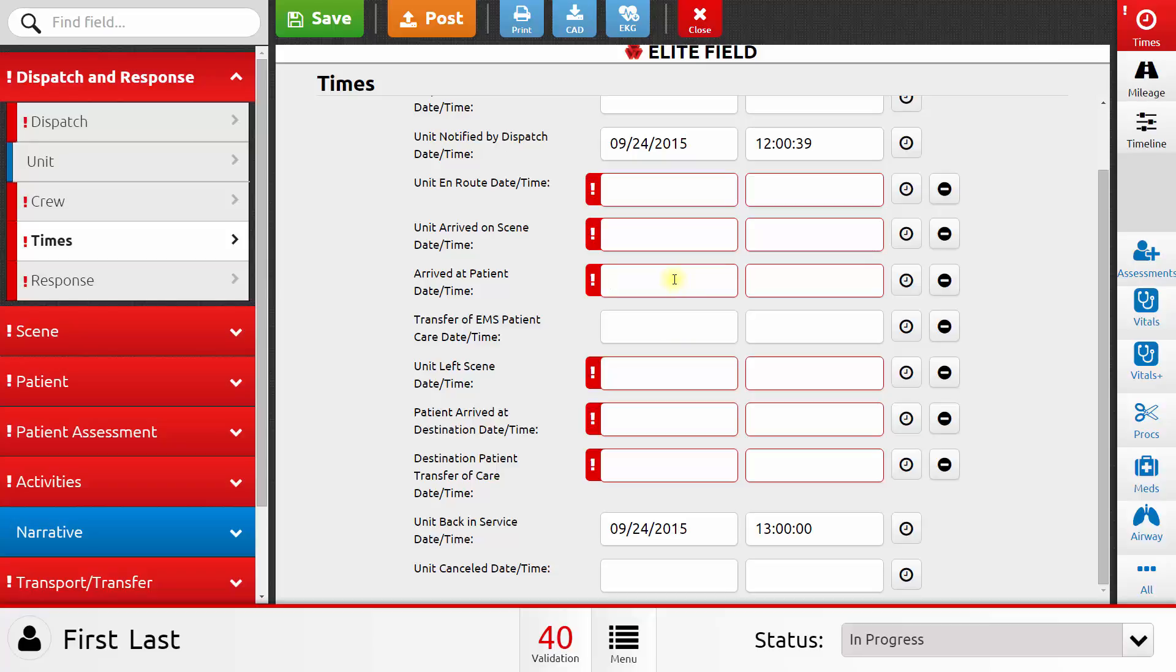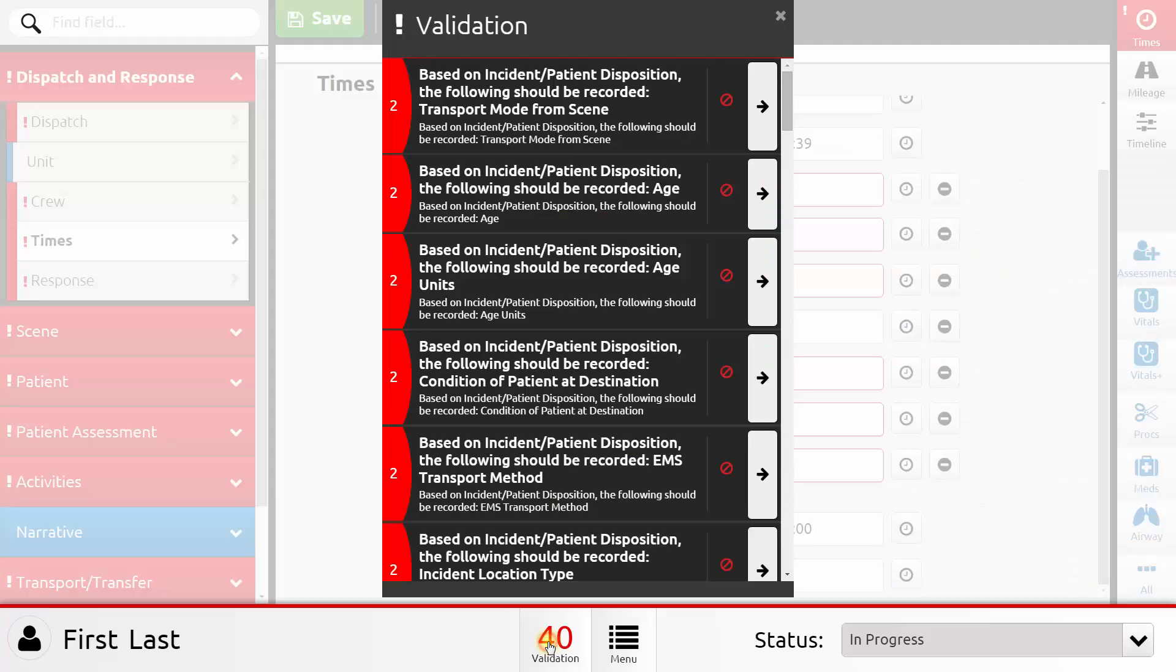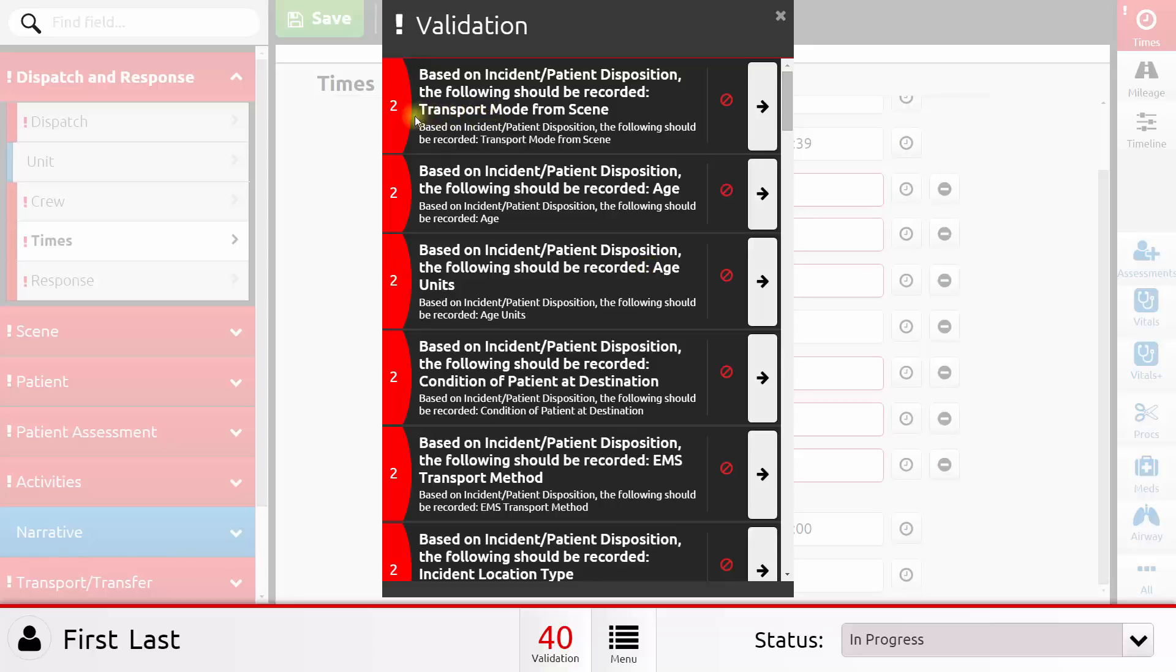Next, let's look at validation. In the bottom center area, there's a validation button. If I click on that button, I'll get a list of validation issues on this patient care report. Some of these are errors, and others are warnings. If the validation message has a 2 next to it, or if it has a red circle with a slash, it's an error. That means I must fix it before I can submit my patient care report.